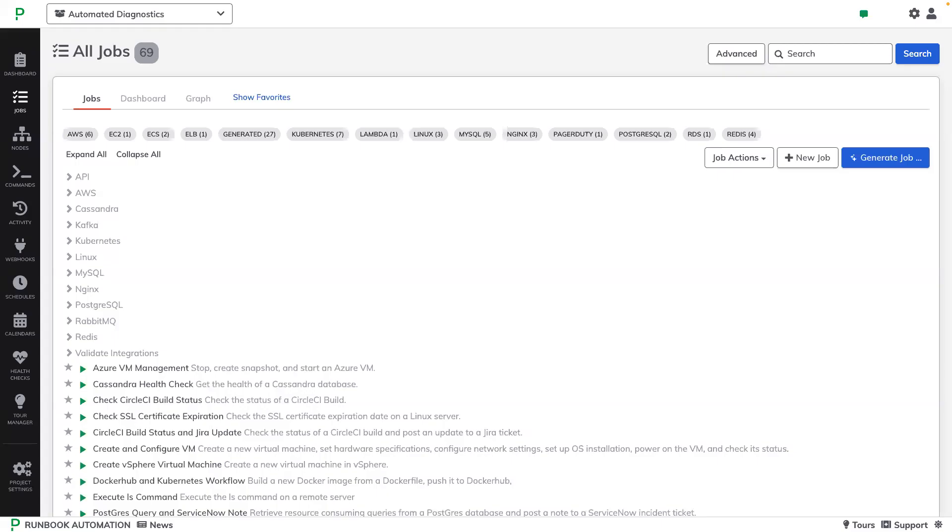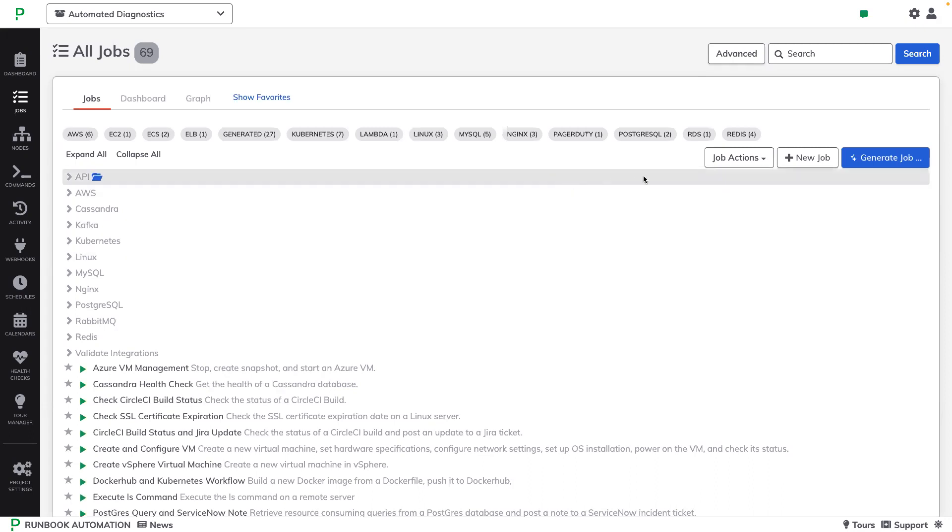Today, we're going to walk through AI-generated runbooks and how it significantly speeds up the authoring of new automation. Here in runbook automation, the traditional mode for creating a new automated runbook is by clicking on New Job and using the classical workflow editor to build the desired workflow.